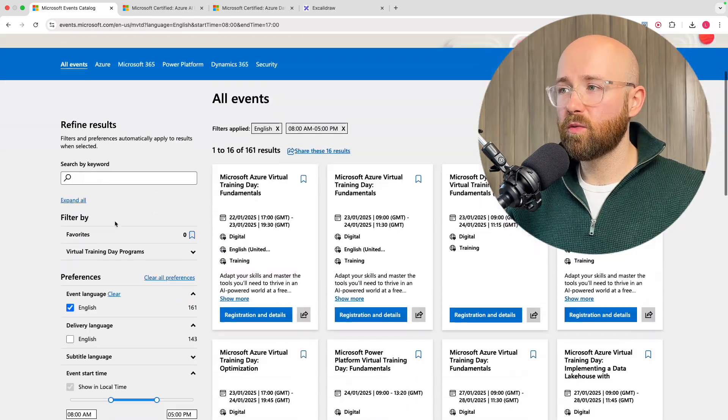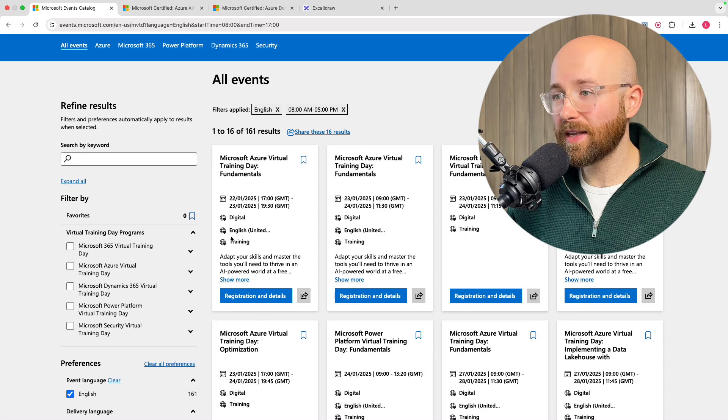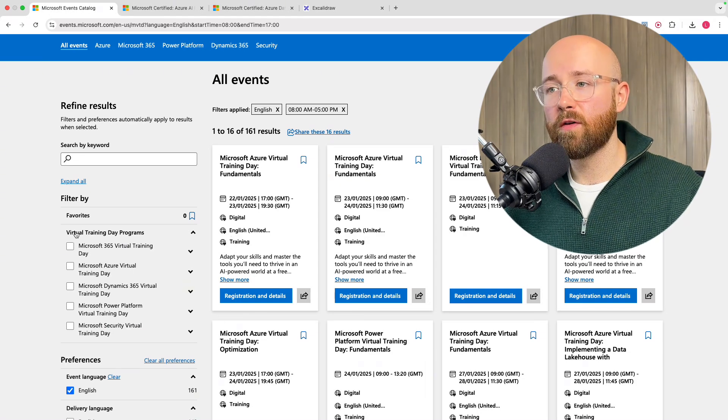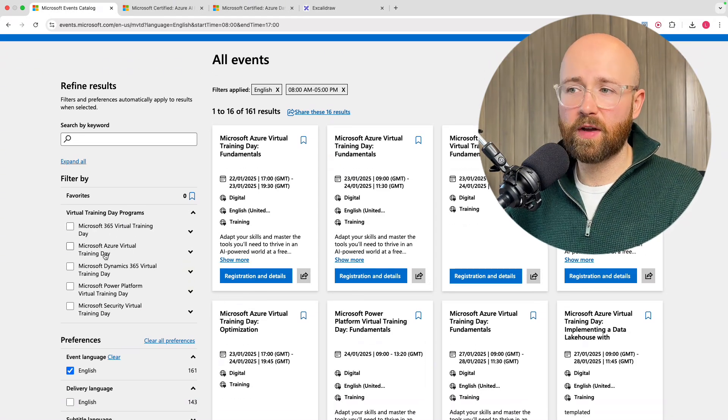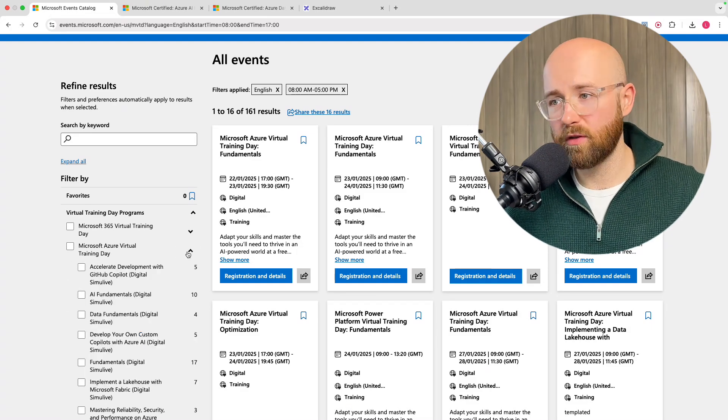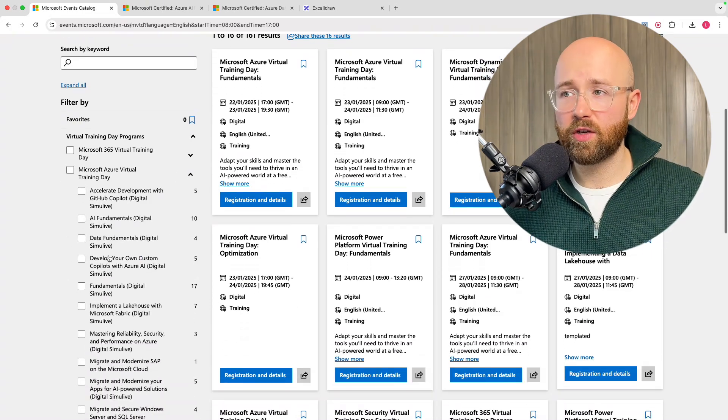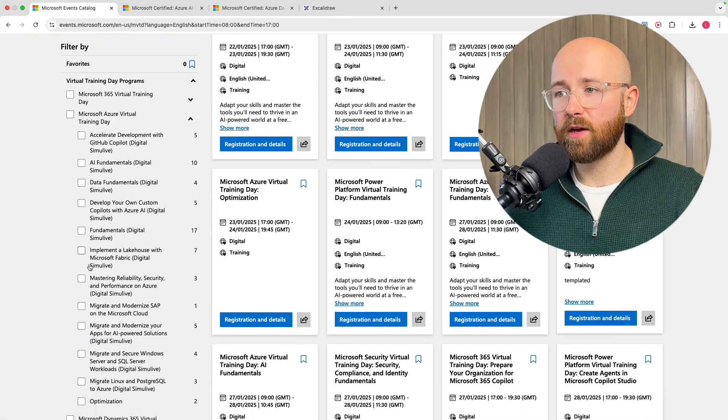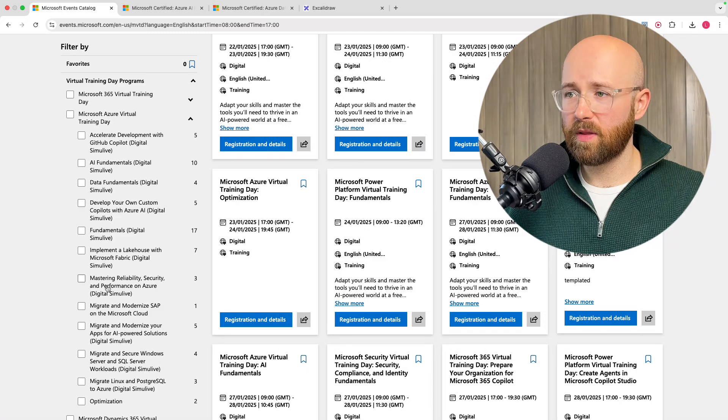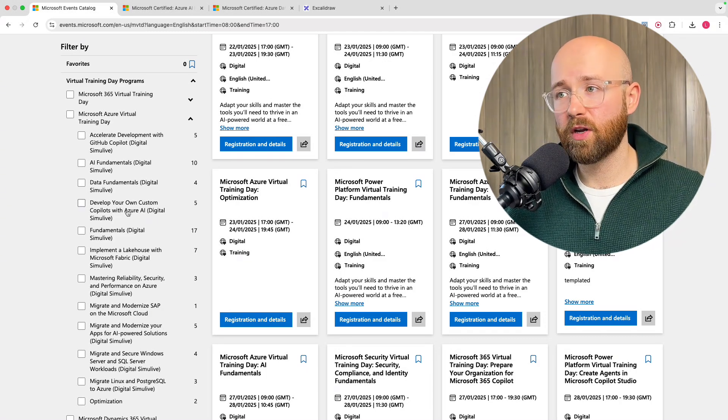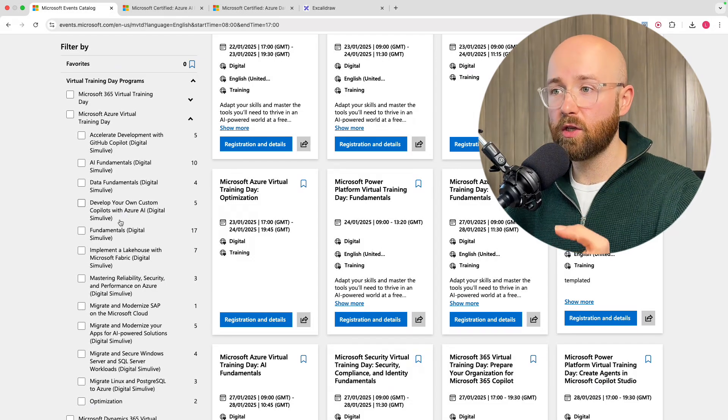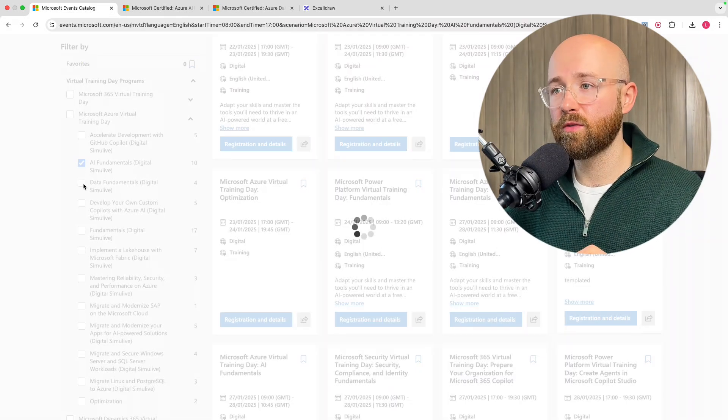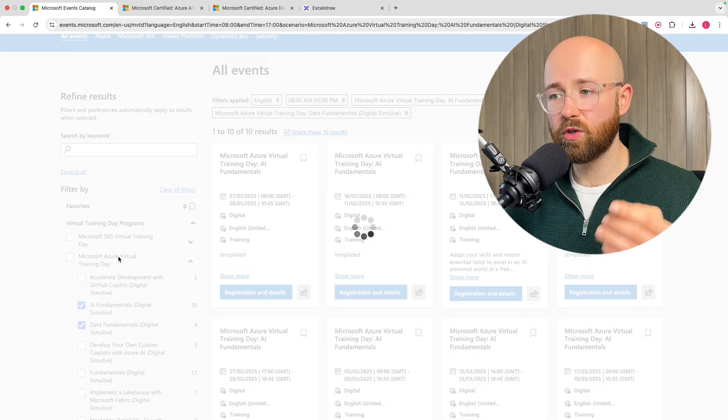But what we're wanting to see is what exactly you can learn. Virtual training day programs, we have 365 Azure Dynamics Power Platform Security. You can go have a look for everyone you want. I'm interested in Azure. Within here, there's a bunch of stuff like a lake house, Microsoft Fabric, etc. Develop your own custom co-pilots. That would be pretty cool. But specifically, what we're going to think of today to look at is AI Fundamentals and Data Fundamentals.